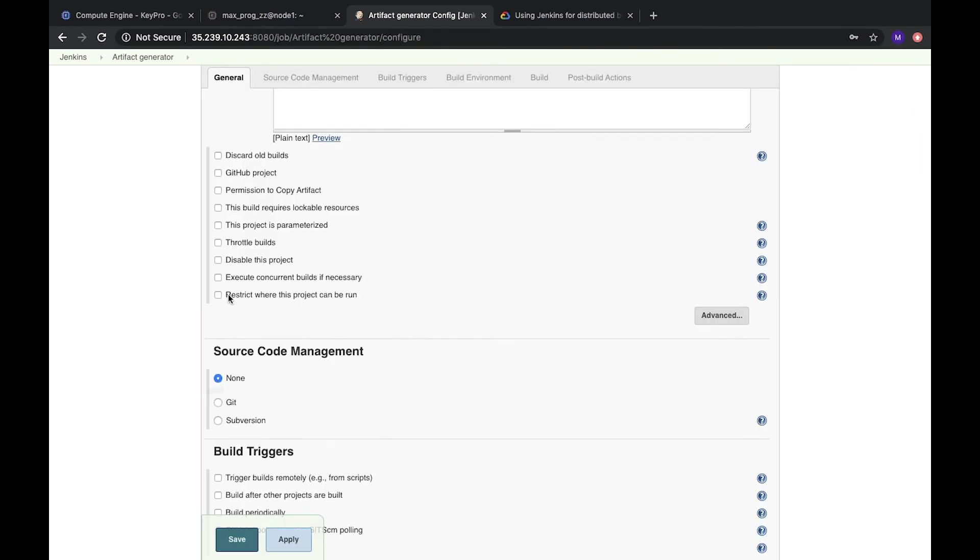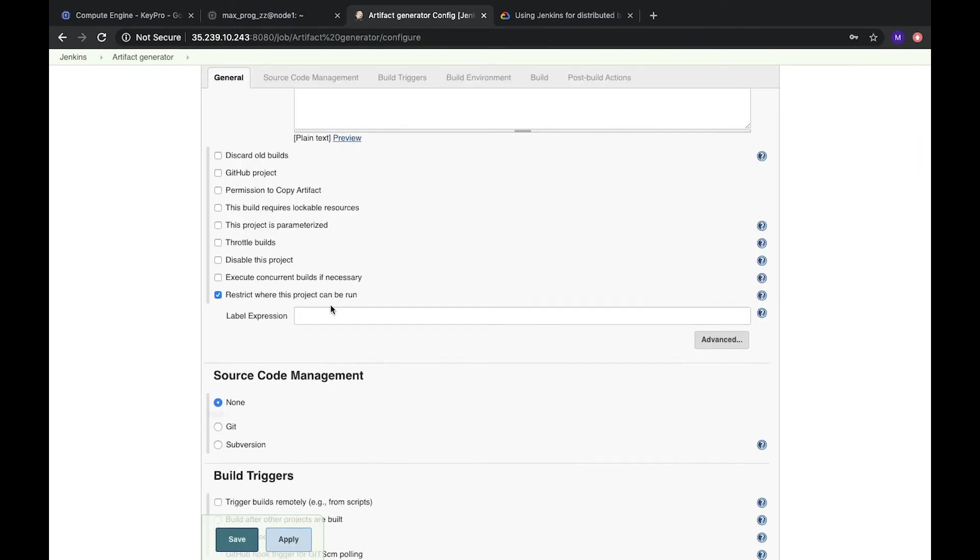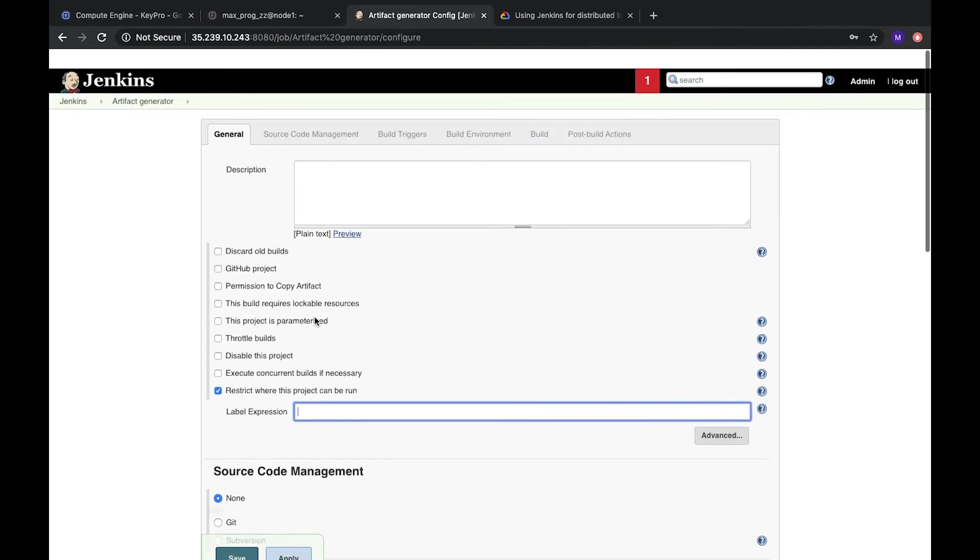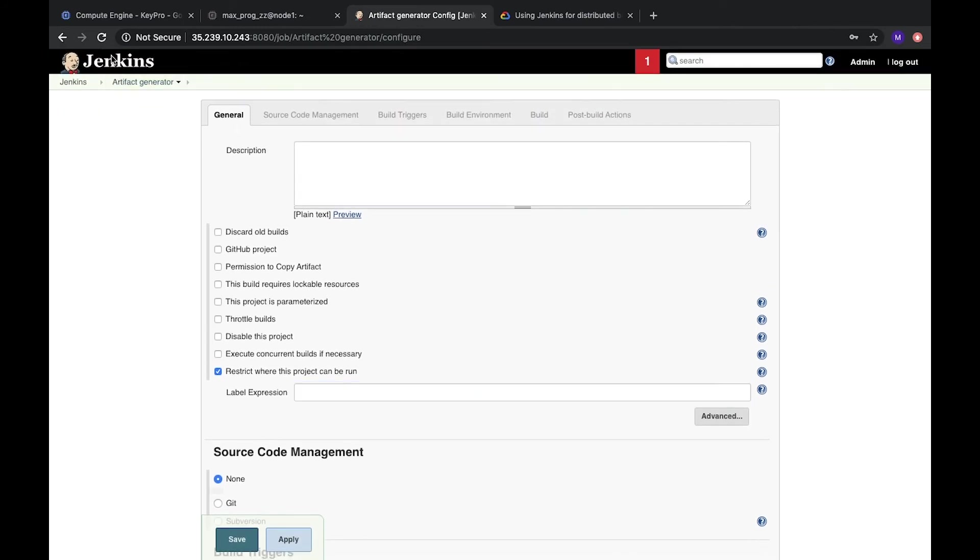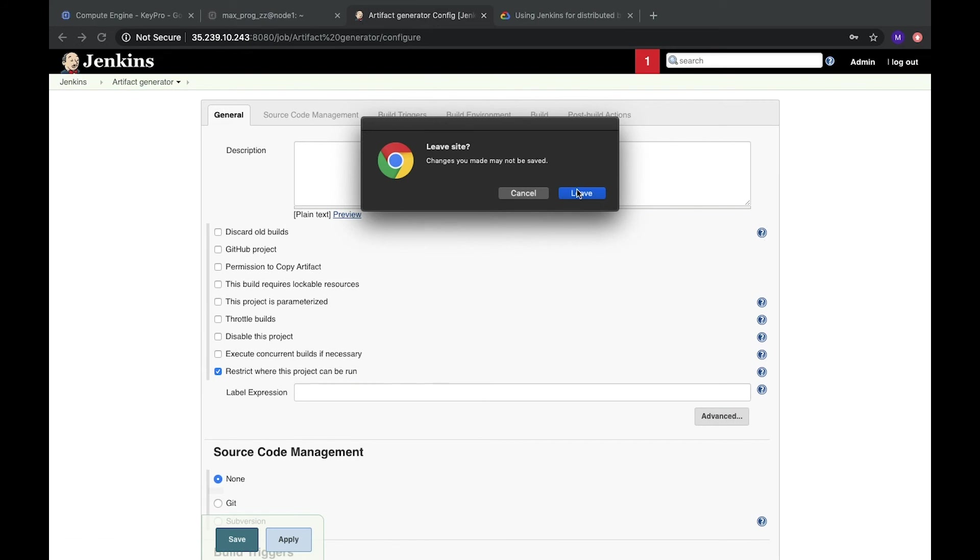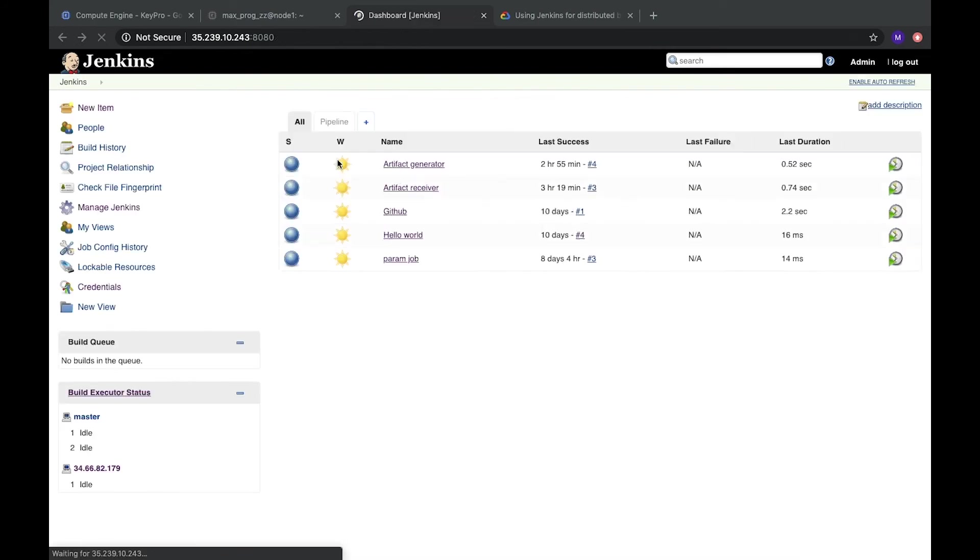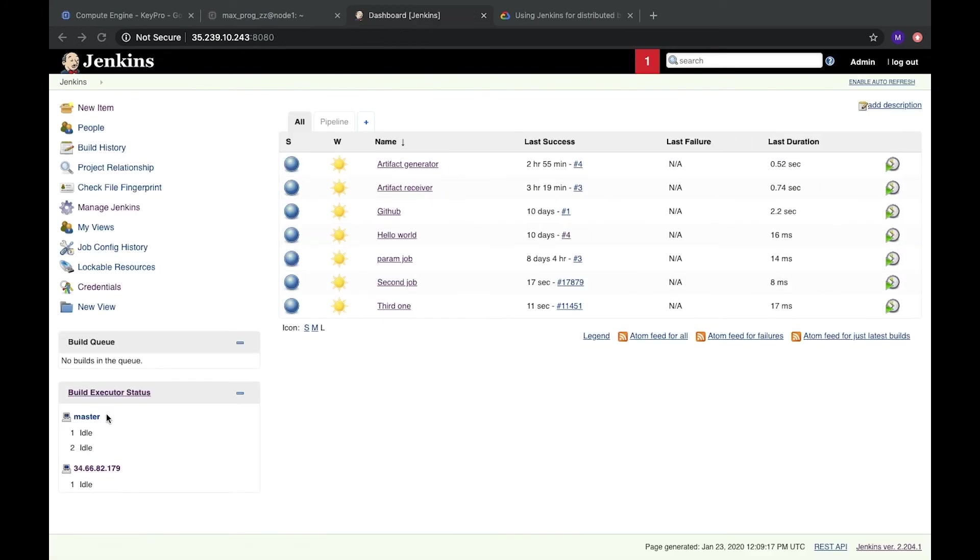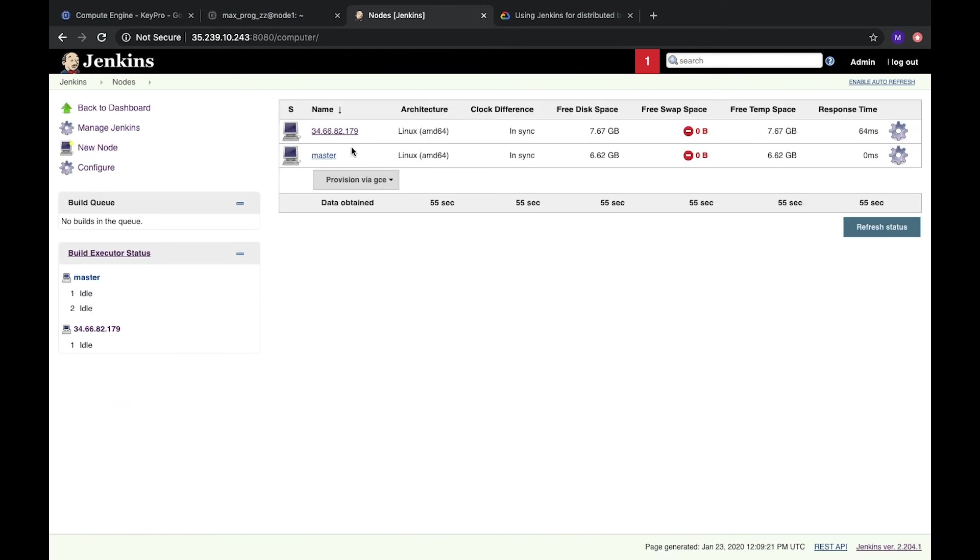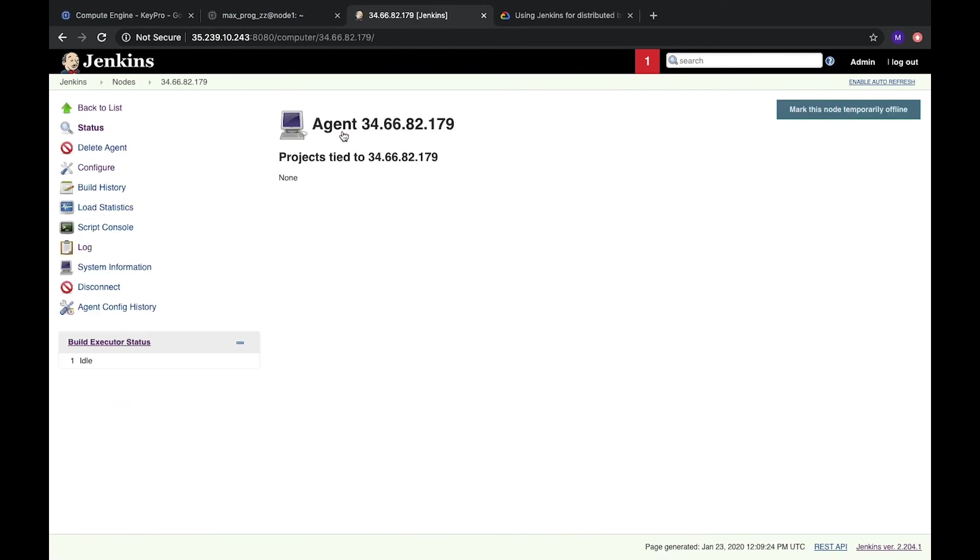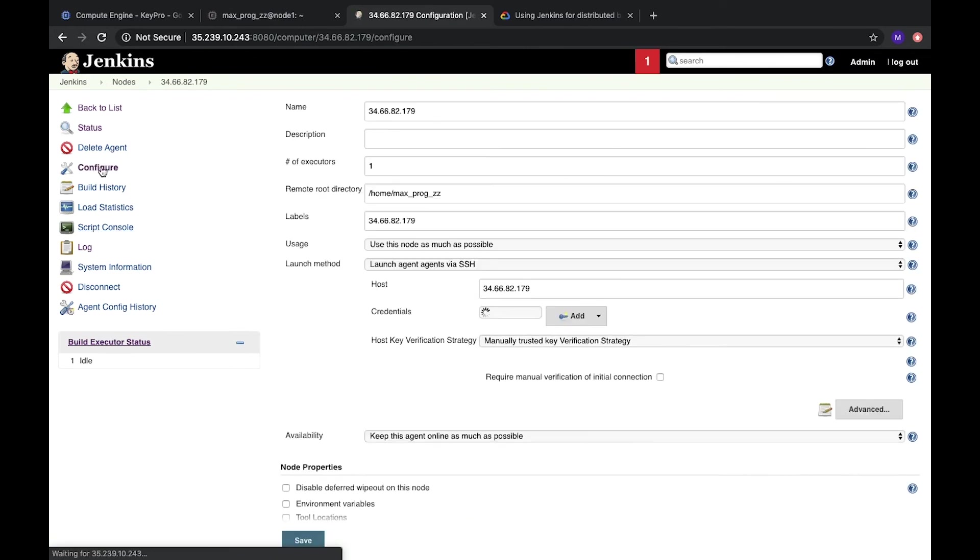So here we can restrict where project can be run. Here we need label expression. But we haven't labels. We didn't add it. So let's add label for our new node. Let's go to this node. Configure.